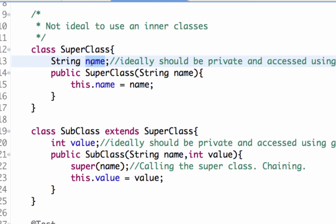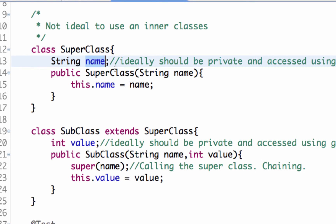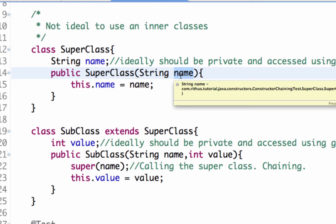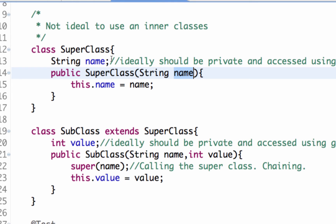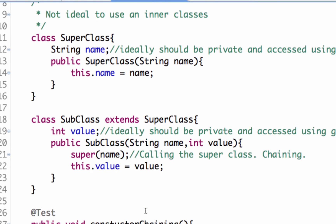So I have a superclass with an instance variable called name and there's a constructor. So the constructor of the superclass takes name as one of the parameters or the arguments. So this superclass can be created in a very simple way.